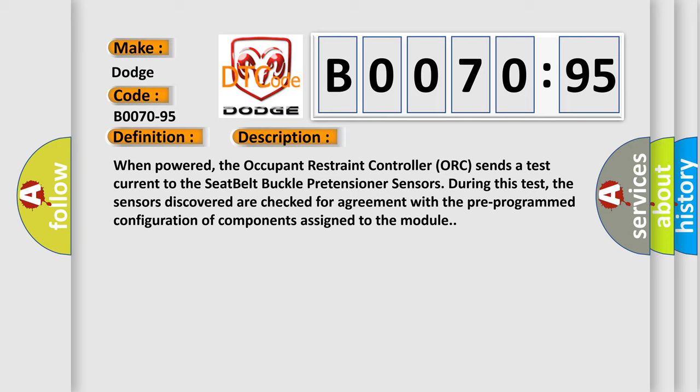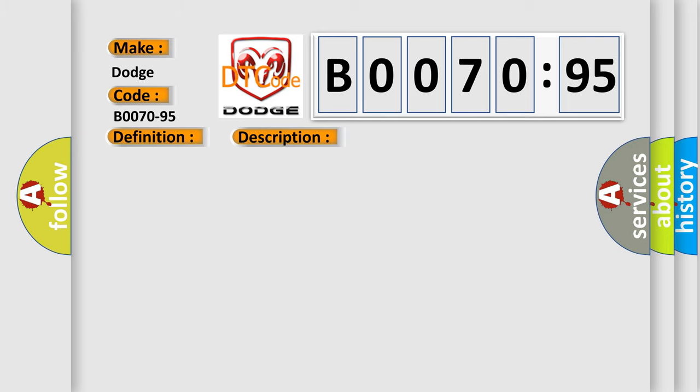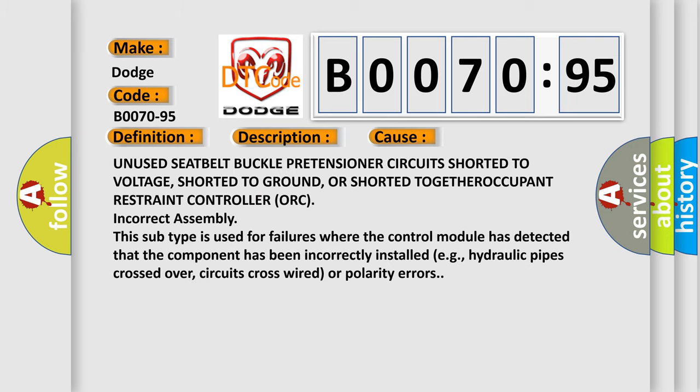This diagnostic error occurs most often in these cases: unused seatbelt buckle pretensioner circuits shorted to voltage, shorted to ground, or shorted together. Occupant restraint controller (ORC) incorrect assembly. This subtype is used for failures where the control module has